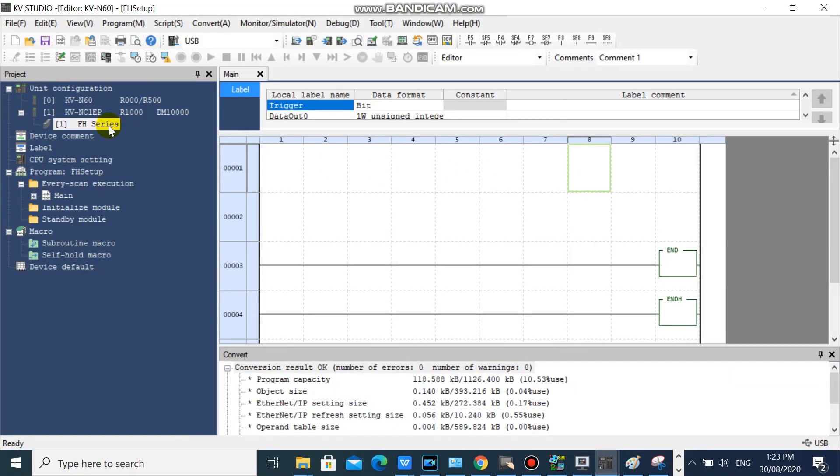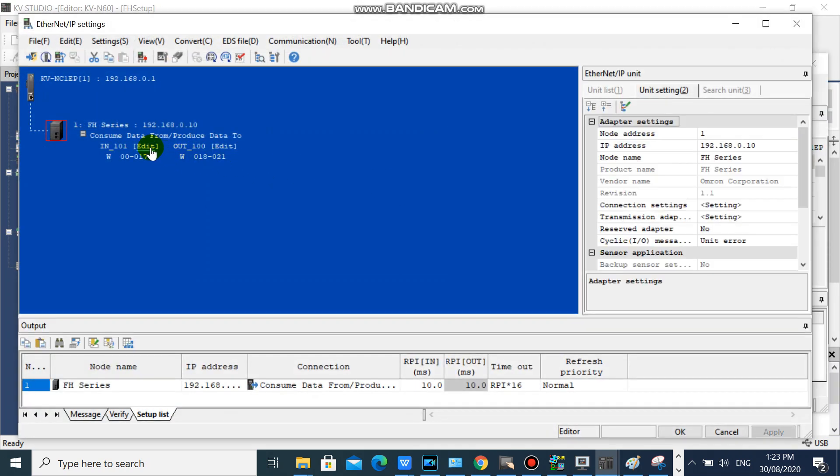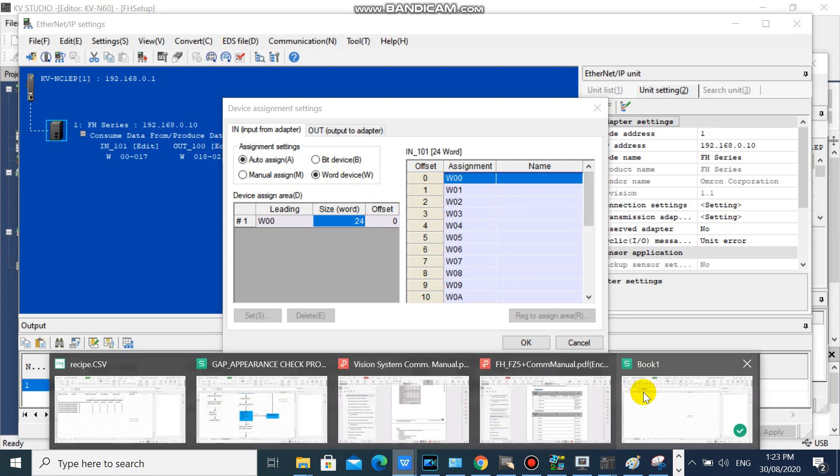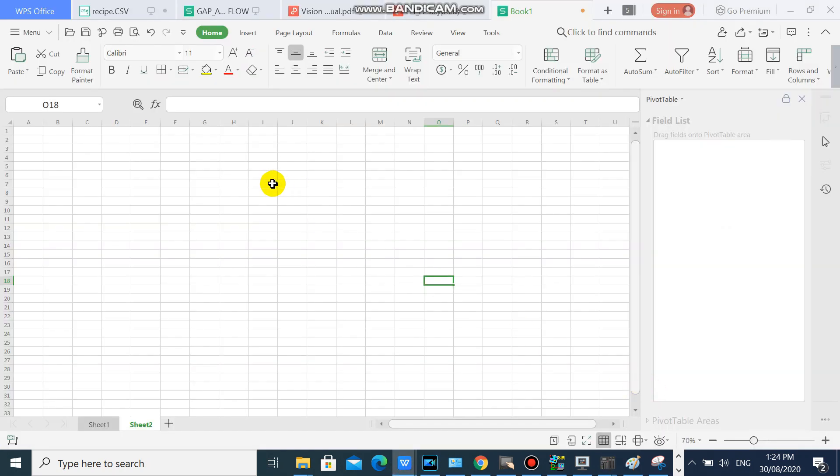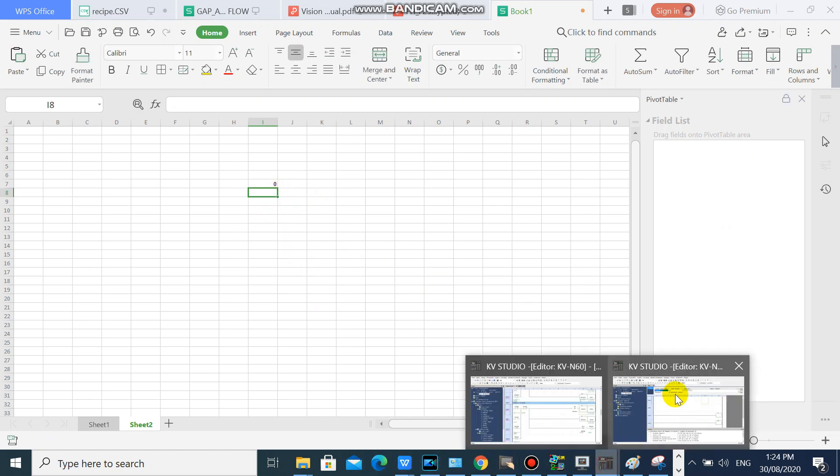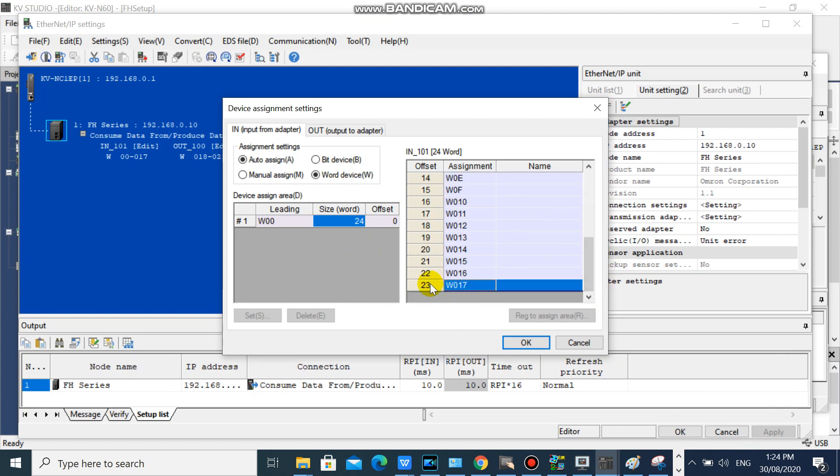We will add a comment on device, so that we can easily identify our devices. We will use Excel to easily plot our device comments. We have 24 words in our IN 101, so that we will plot 24 devices in Excel.